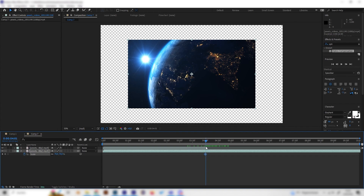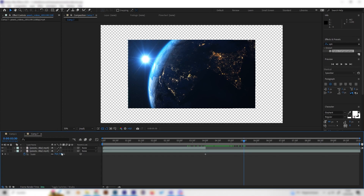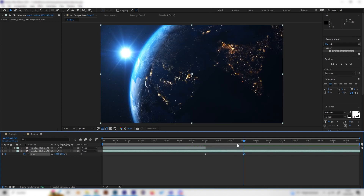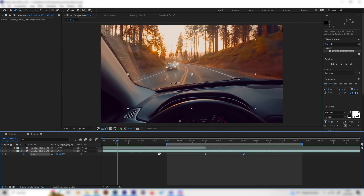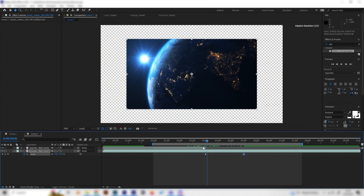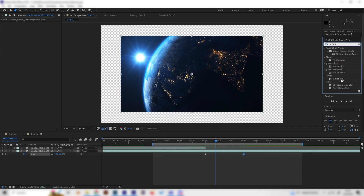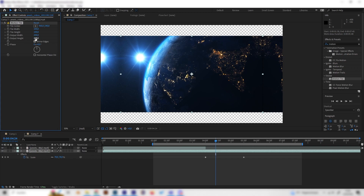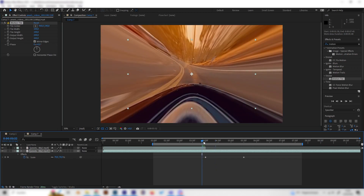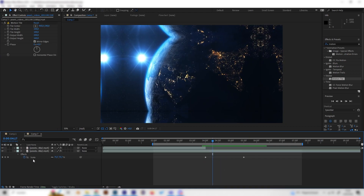Go forward about one or two seconds and bring the scale back to 100. The footage will look too small at first, so let's fix that by applying a Motion Tile effect on this layer — check the Mirror Edges box and increase the output width and height until everything is covered.